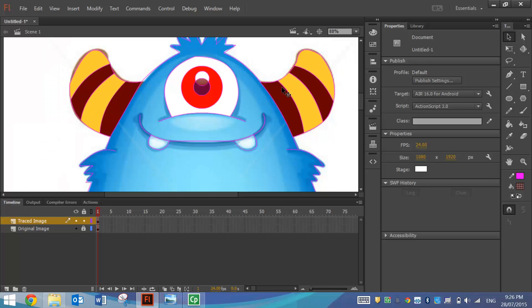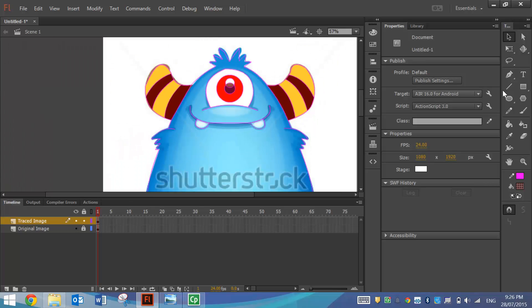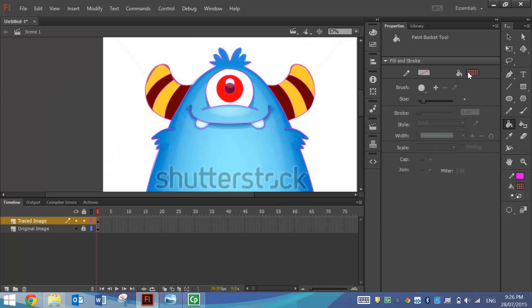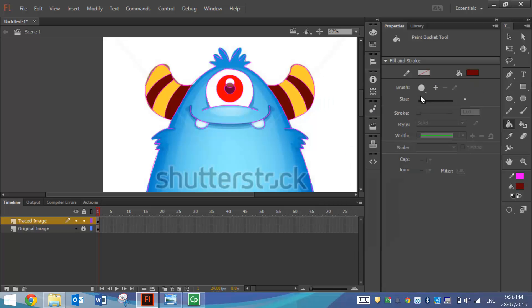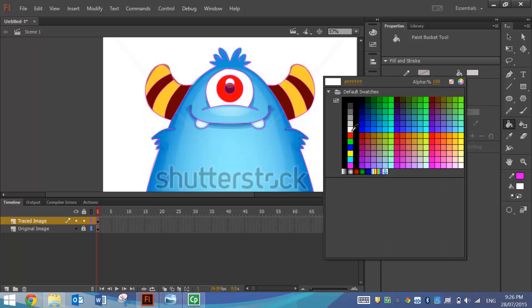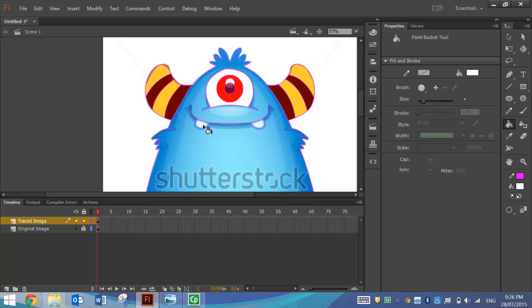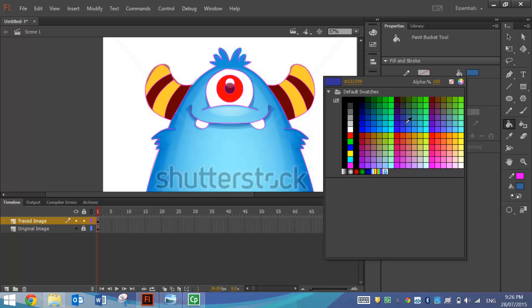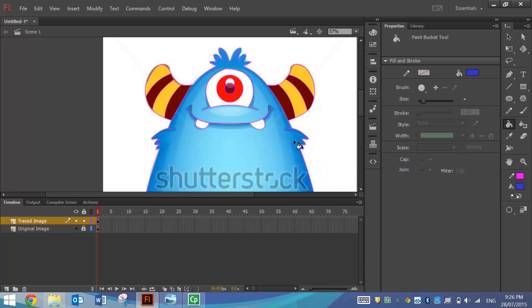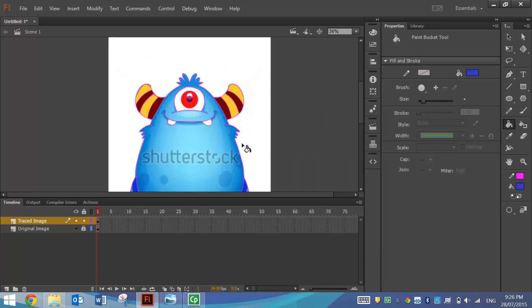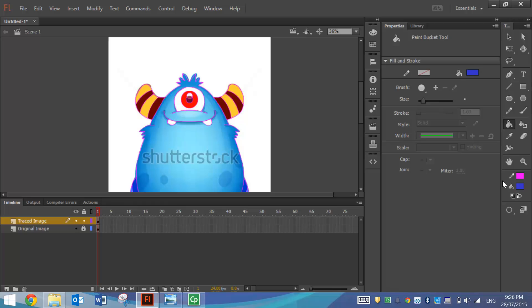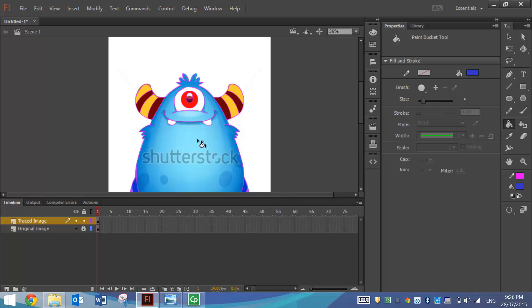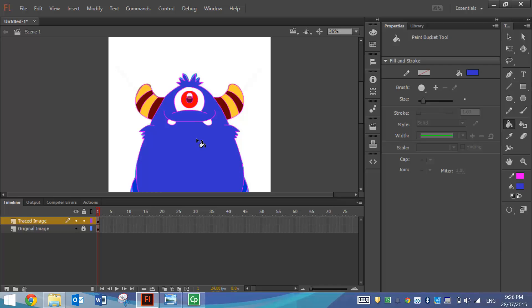So I should be able to color the rest of him in now. I'll grab my fill bucket and I'll do his teeth here. I'll just put my Alpha back to 100%, which is white. His teeth colored, and we'll color his body just a blue color. I know there is different shades of blue on his body, but we'll just try and go with the one. Yeah, that's not connecting up to color in. So what I might do is go across to this little circle down here and say Close Medium Gaps, and then it colors in.